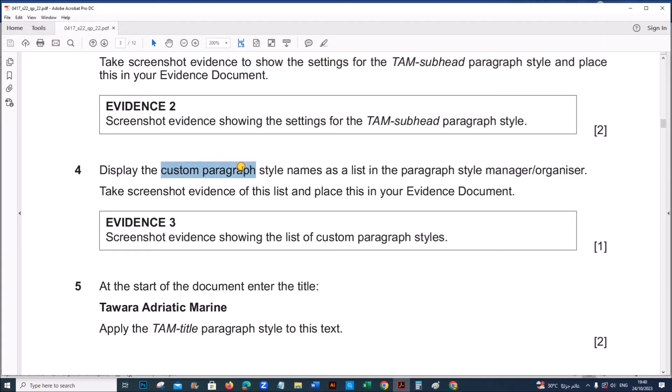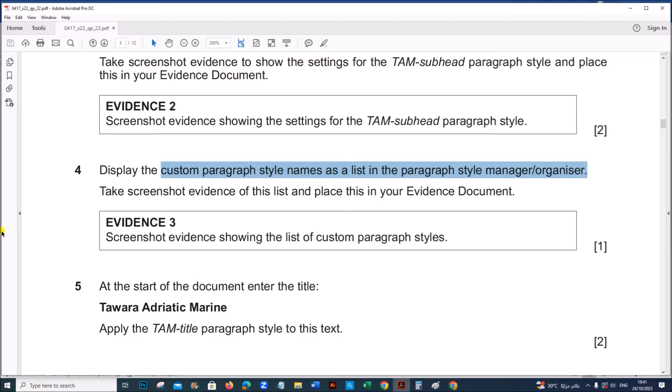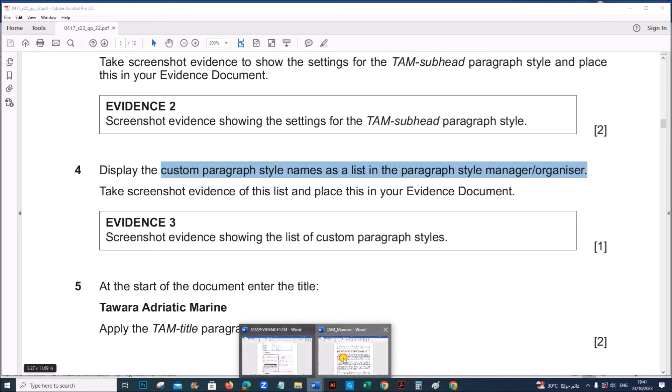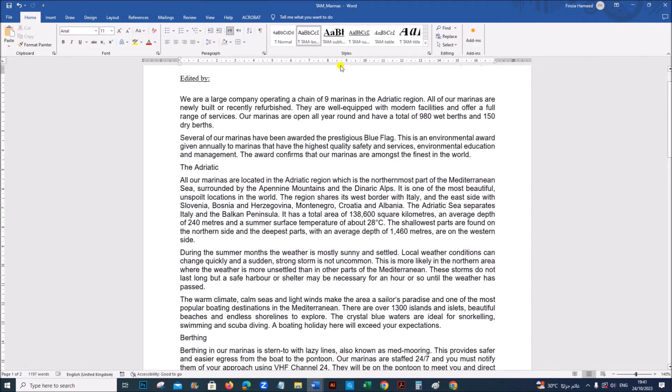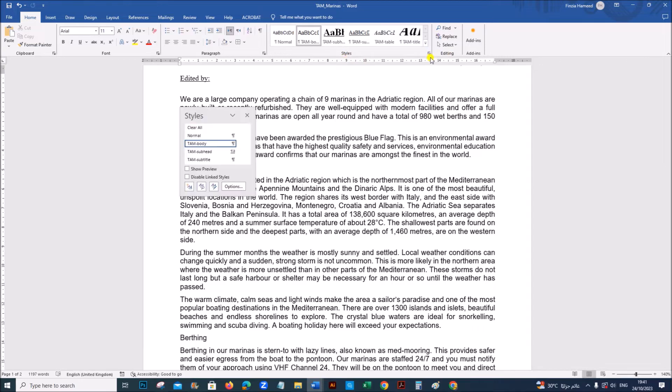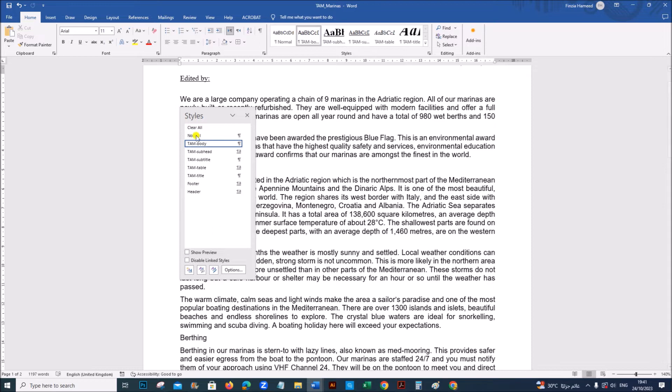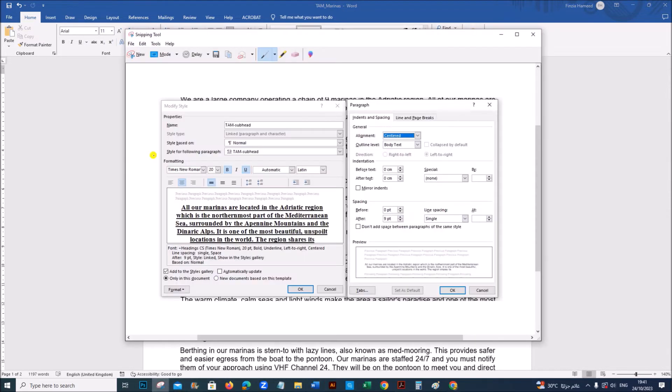Display the custom paragraph style names as a list of paragraph style manager organizer. Take a screenshot evidence of this list and place this in your evidence document. So we need to take a screenshot of the style manager. So in order to view the style manager under styles tab, you can click here. This is the style manager. Make sure all the styles are visible. Let's take this screenshot.